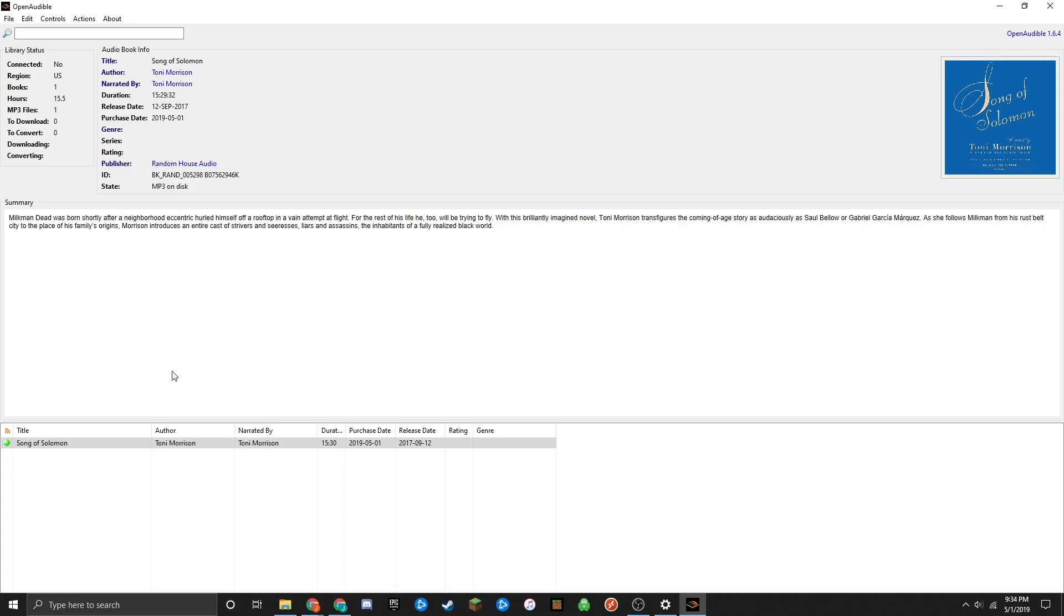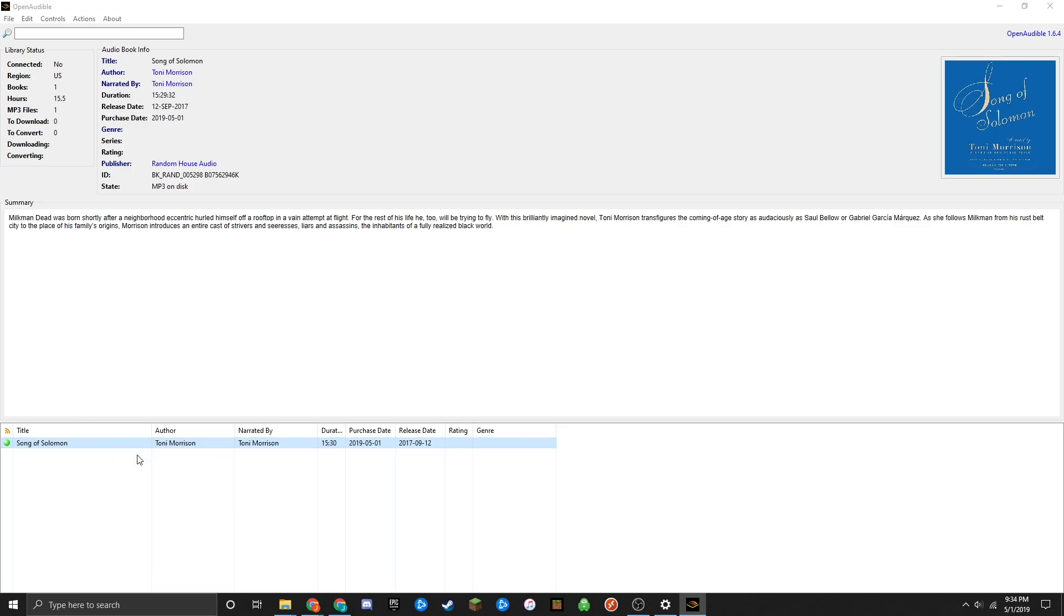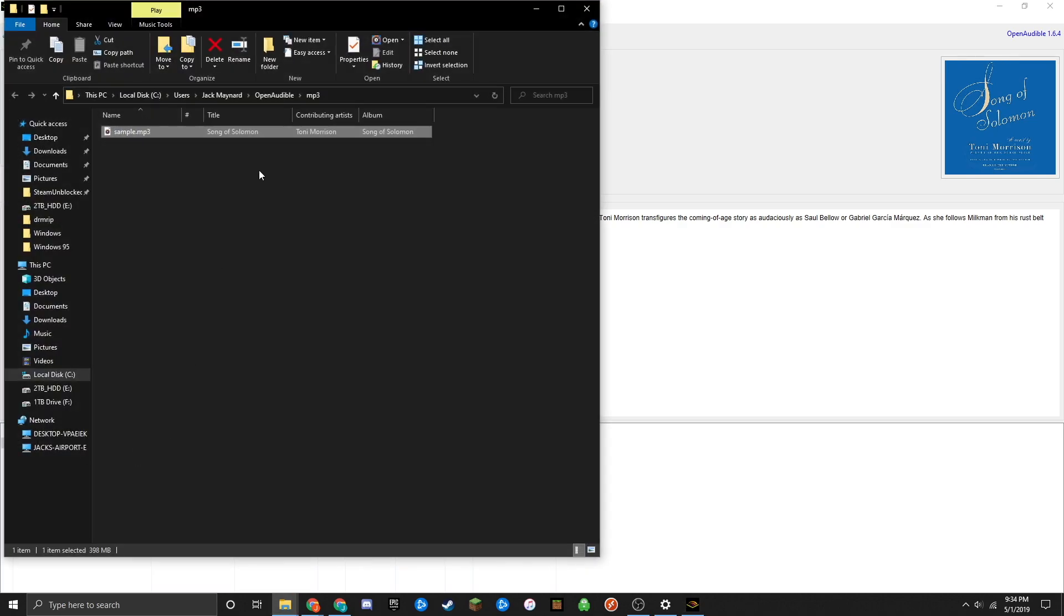Go to the audiobook in the list, right-click on it, then click 'Show MP3.' Here is your converted MP3 file.